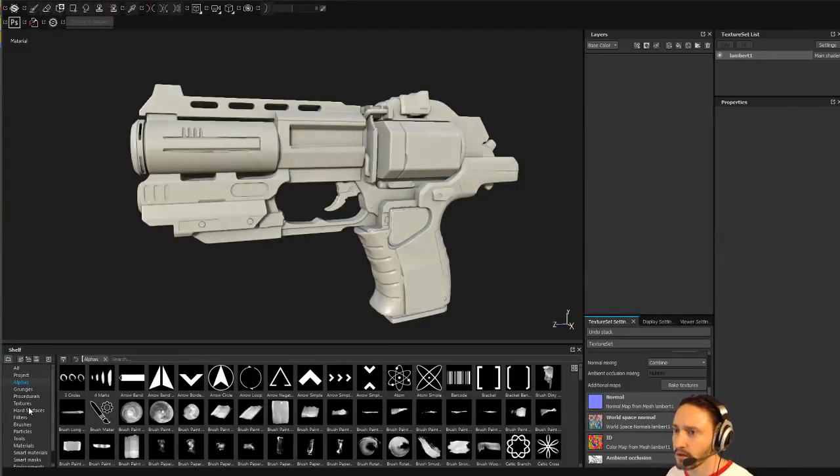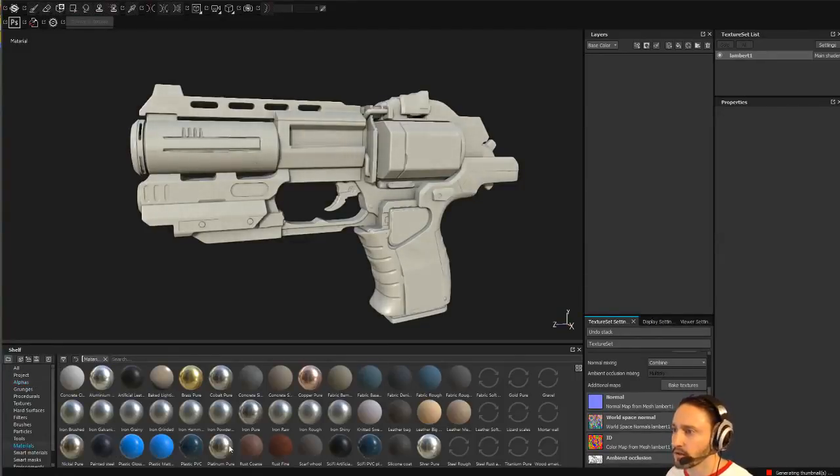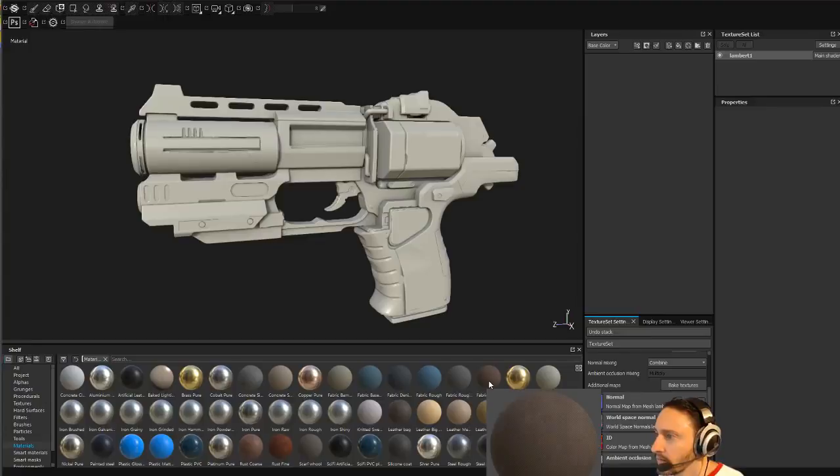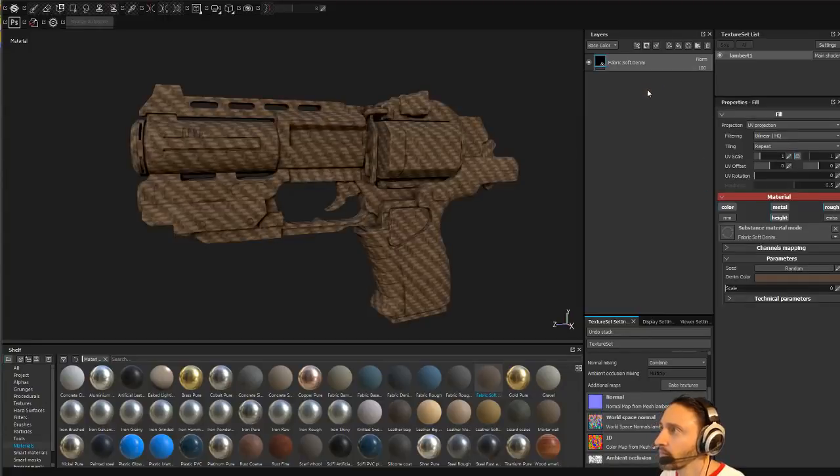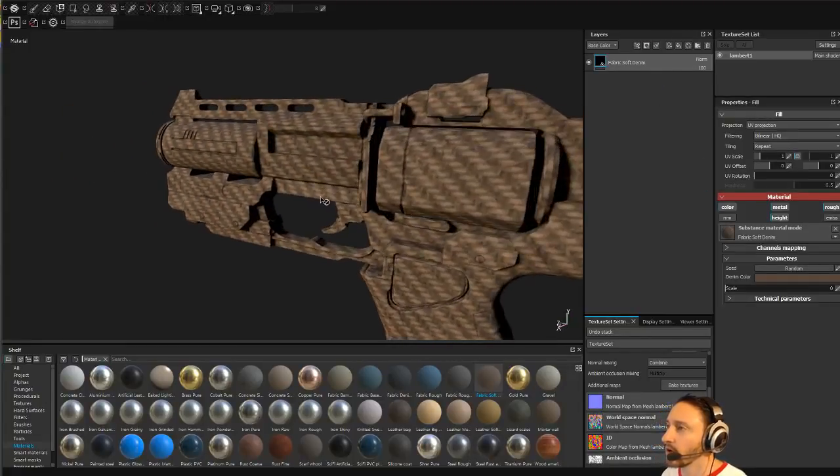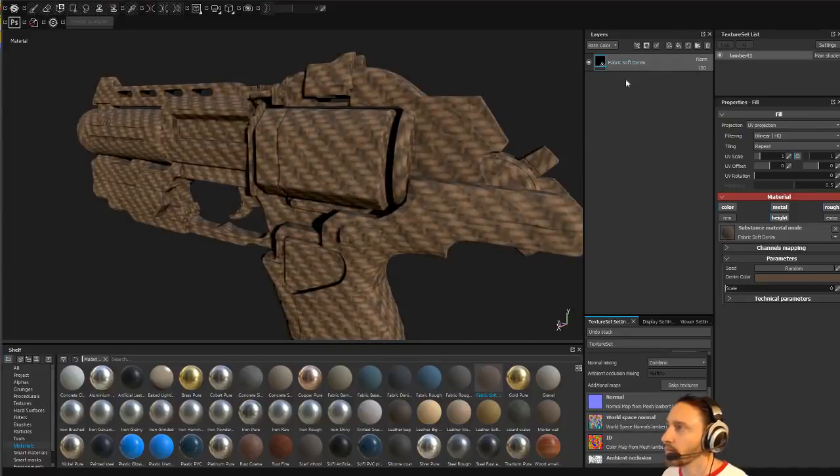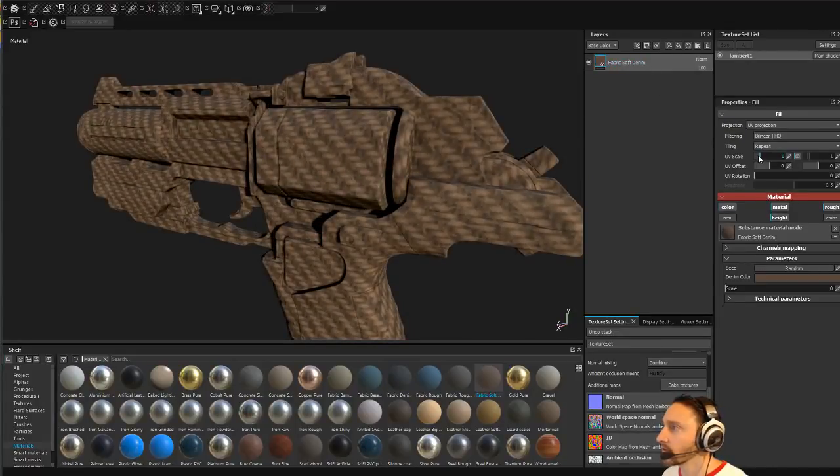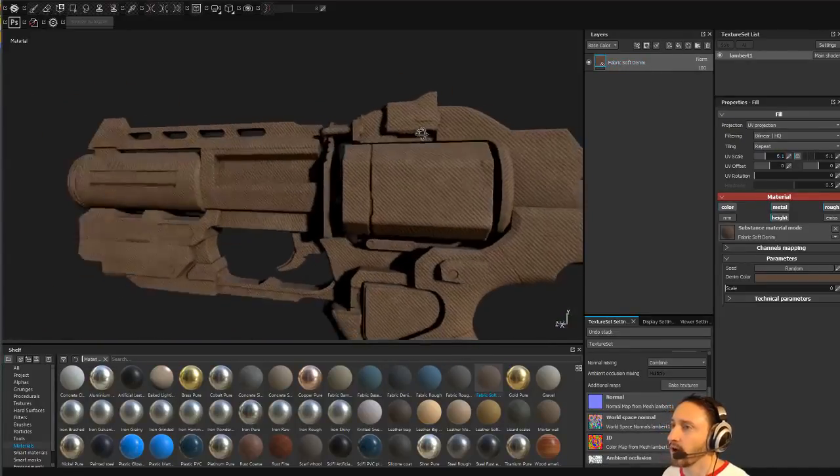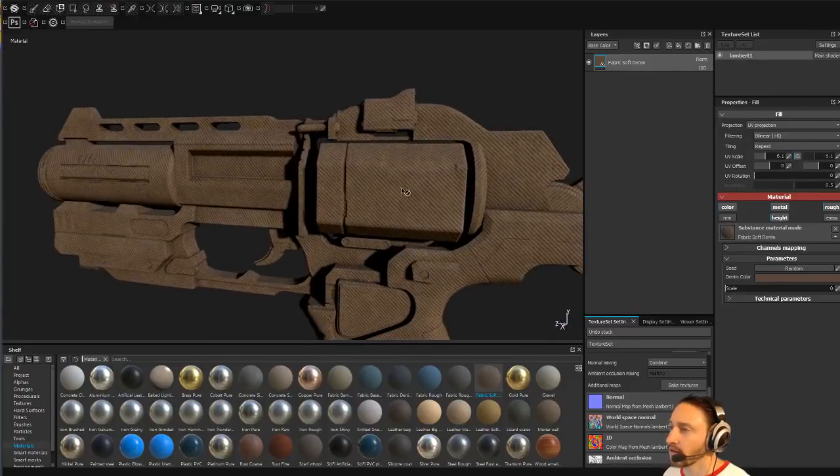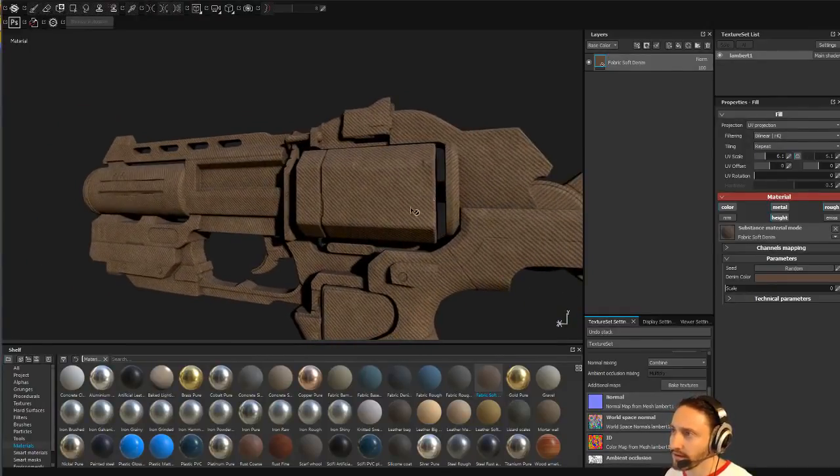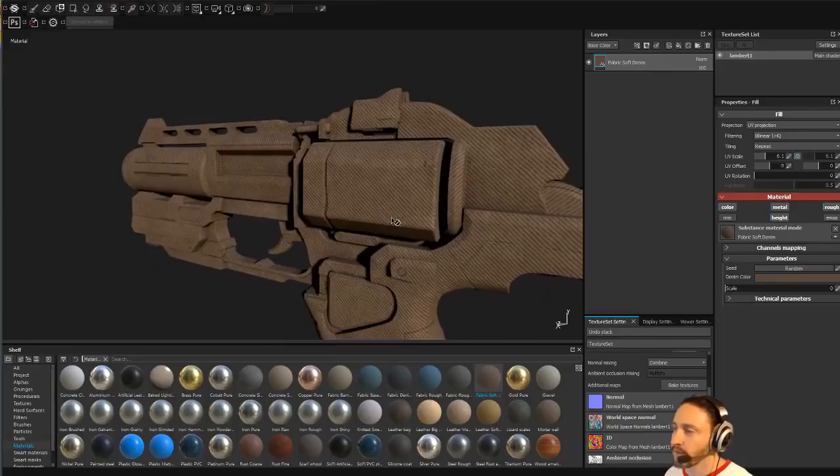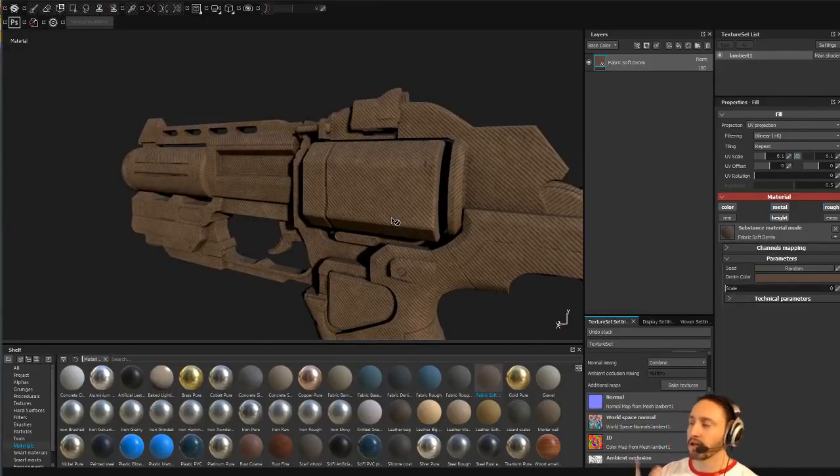Let me go to materials. If I wanted to bake all this fabric detail in Noisemaker, which we could definitely do in ZBrush, I could bake it to a normal map and bring it in here and color it.